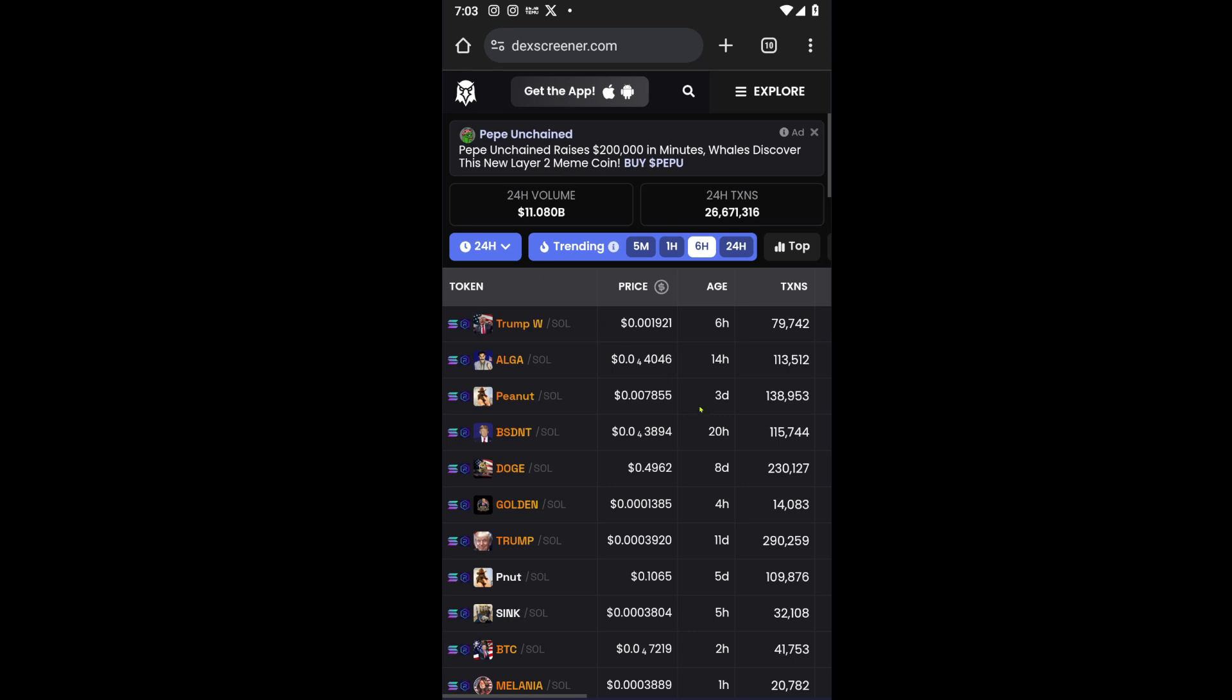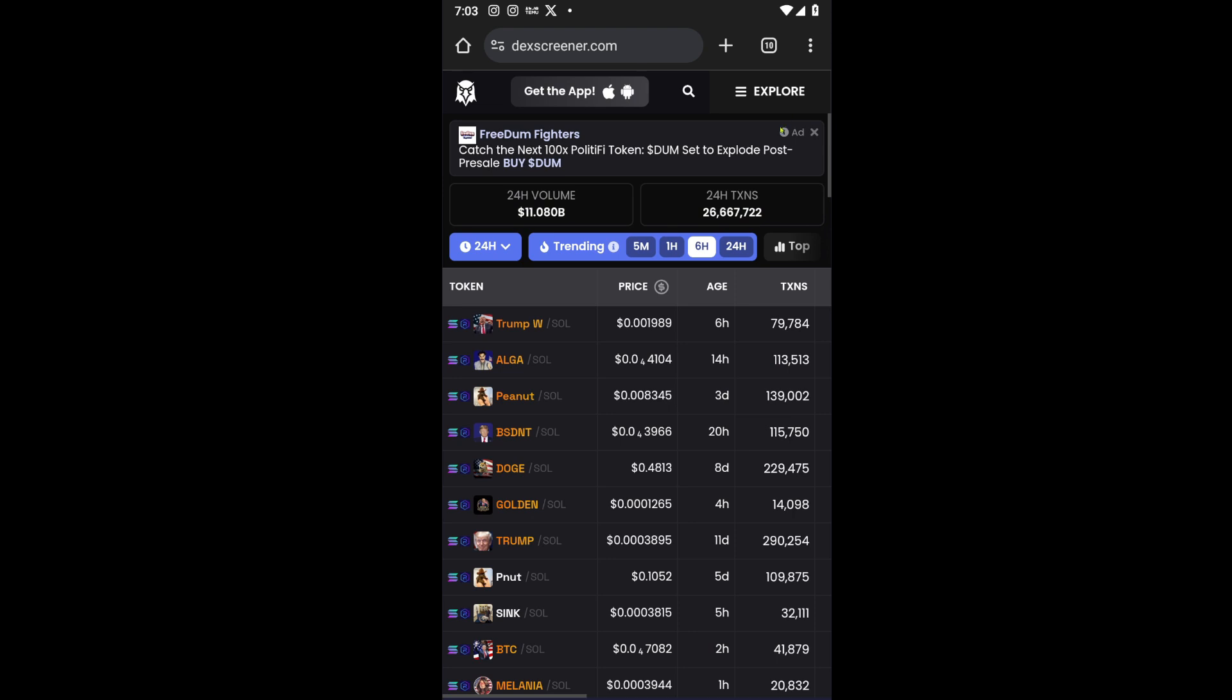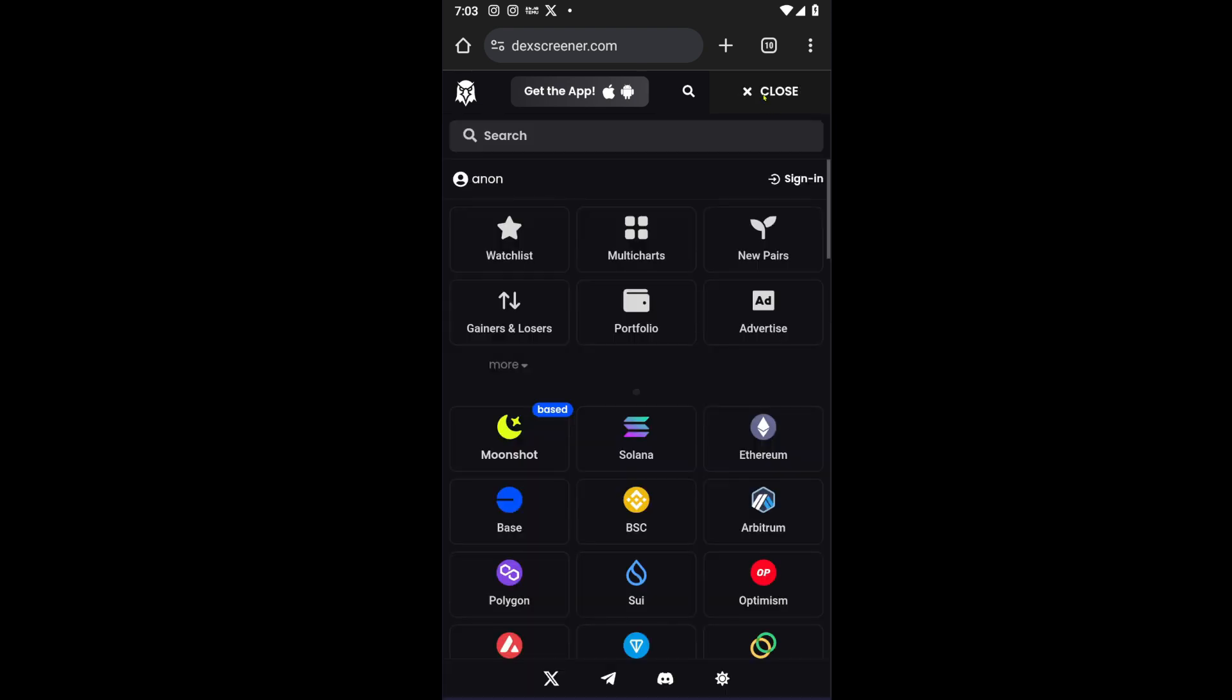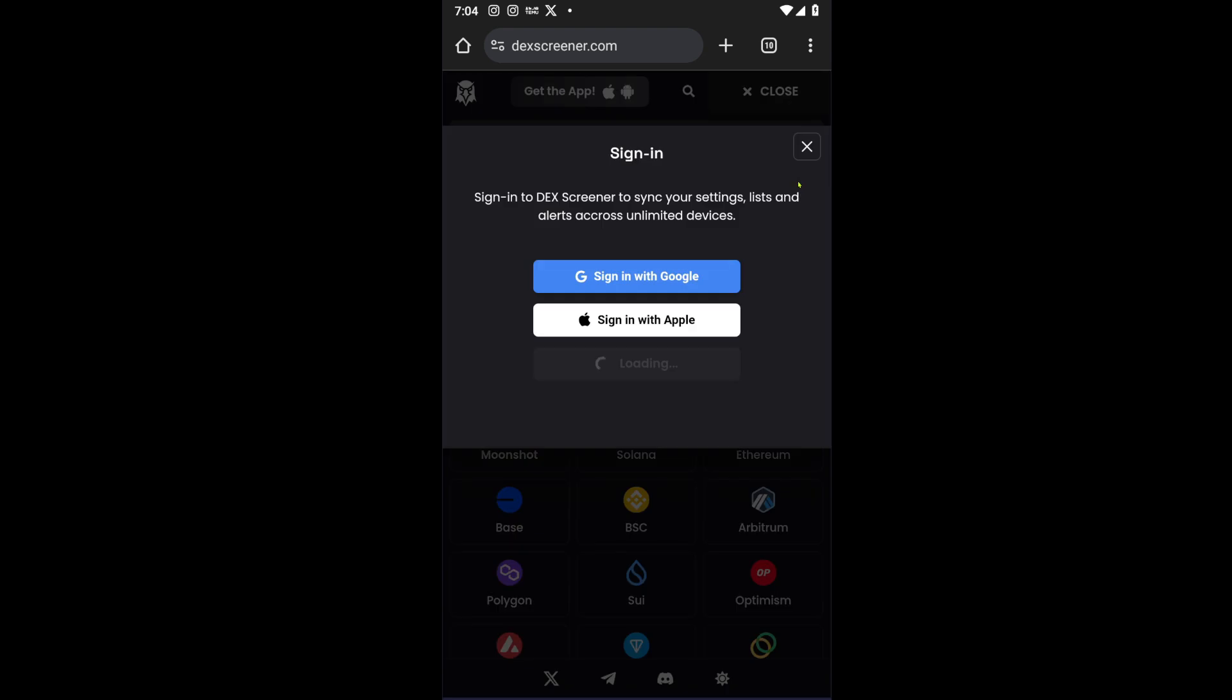Once inside DEX Screener, we can see a lot of tokens. You want to click on the huge Explore button. From here, it will take us to this page where we can see more about the watchlist, the portfolio, multi-charts, and more. You simply want to click on the Sign In button.